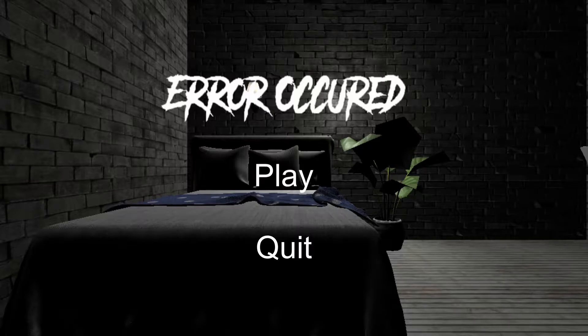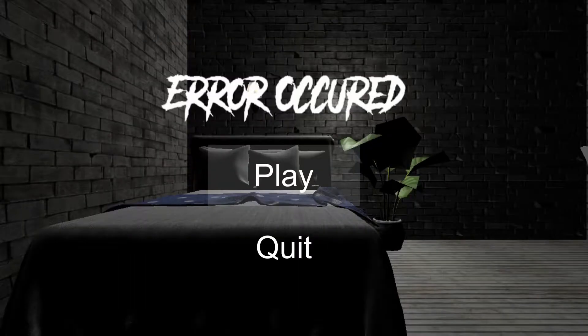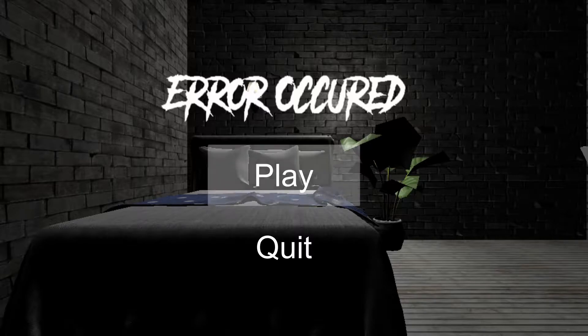Let's jump straight into the description: a storm is raging outside and you find your old computer with a game you don't know — Error Occurred. Let's just hit play. There's not really that many options to mess about with.